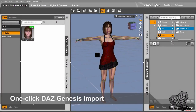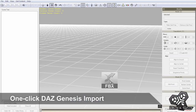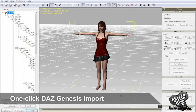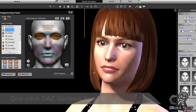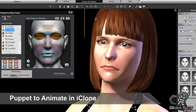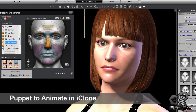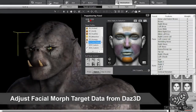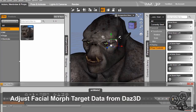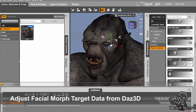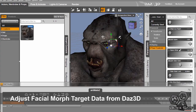For popular character types such as Daz Genesis, 3DXchange provides automatic character import with a single click, allowing your Genesis characters to enjoy the full spectrum of iClone's powerful real-time facial animation tools in no time. If you want to further adjust your Daz character's expression, you can go back and adjust the various values in your DUF file to give a more powerful and defined facial shape.